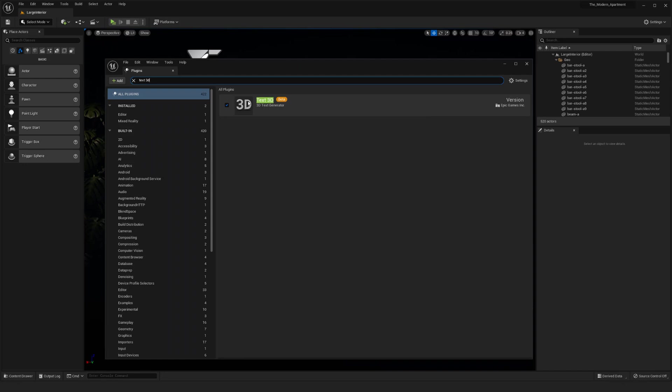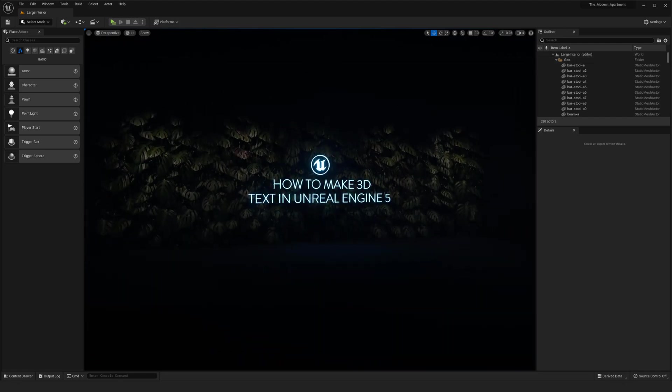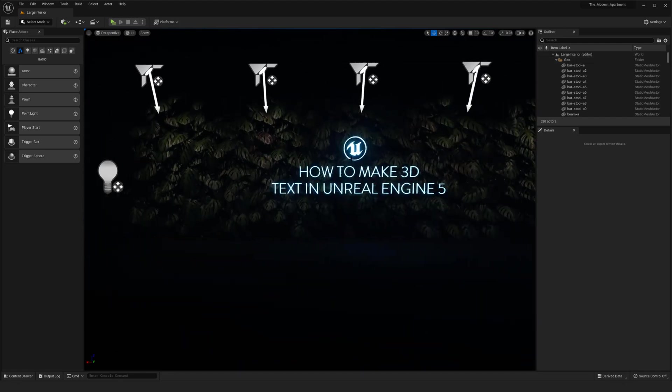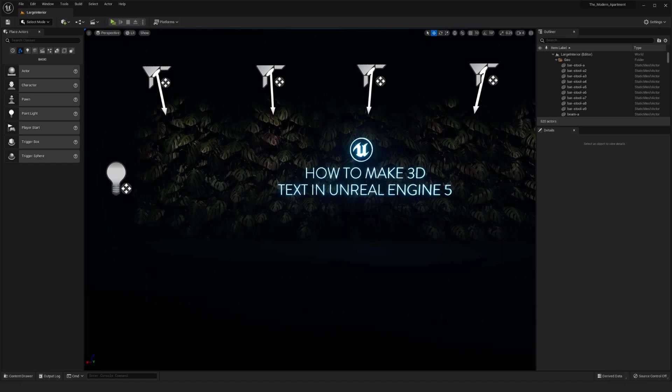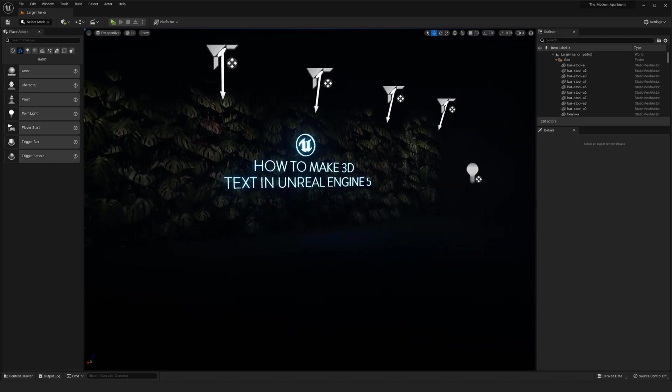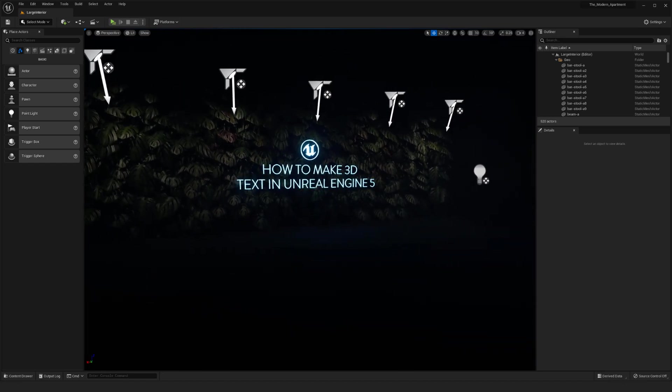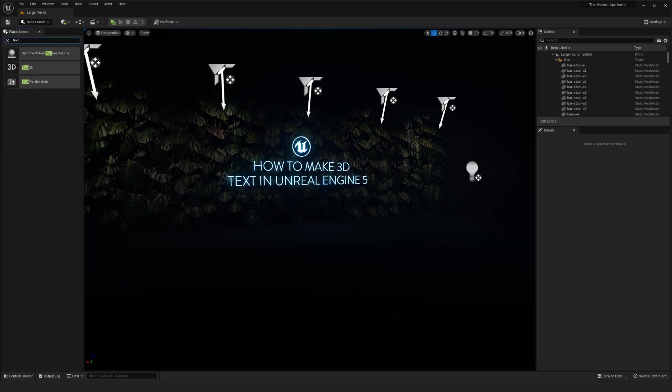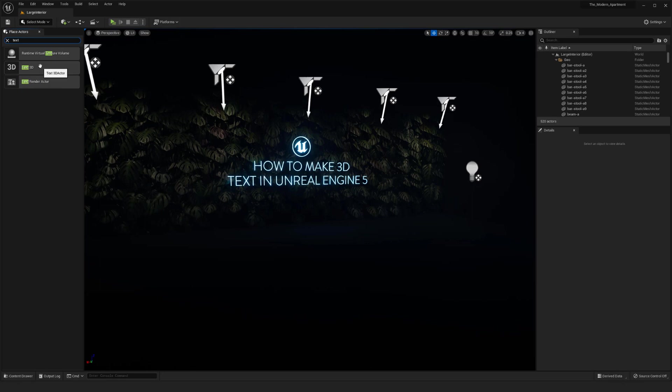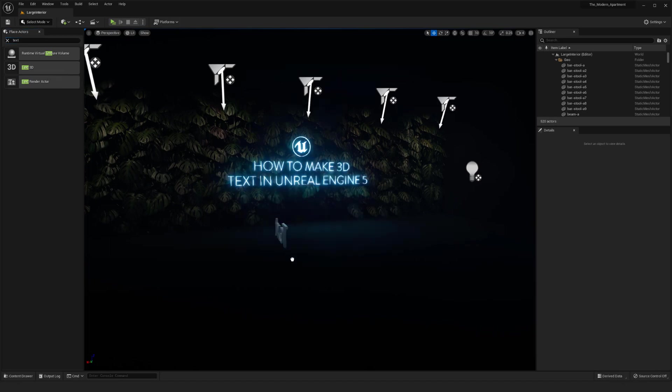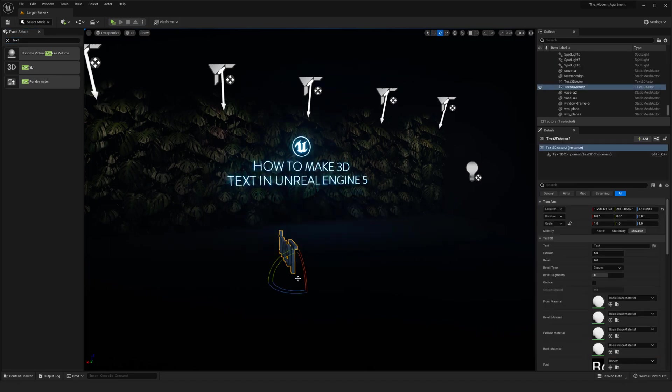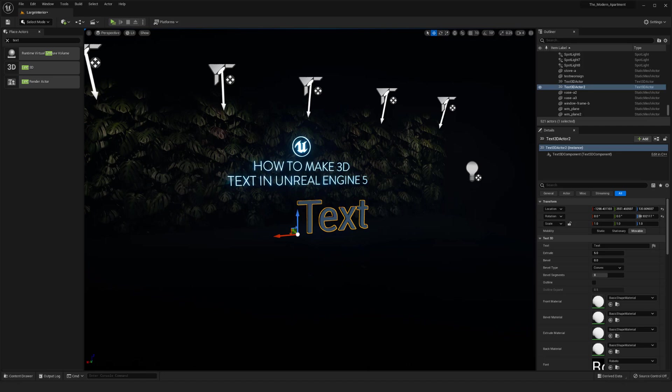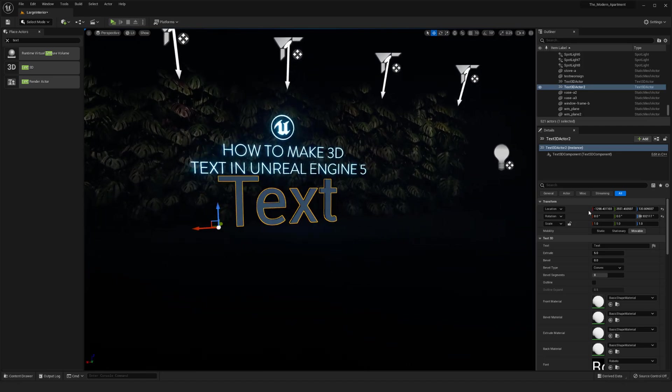Once you have that, you can go into your environment here. This is just a test scene I was doing for some of the neon sign work. I can type in text and we have the text render actor that we've always had, that's the flatter text. But you'll notice now after you've relaunched with the plugin, you'll have Text 3D, and I can drag this into the environment and we have 3D text.